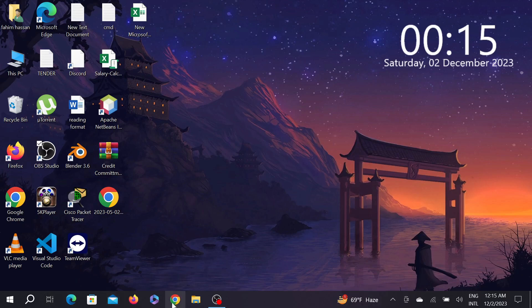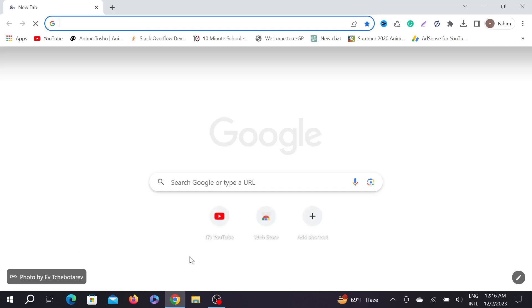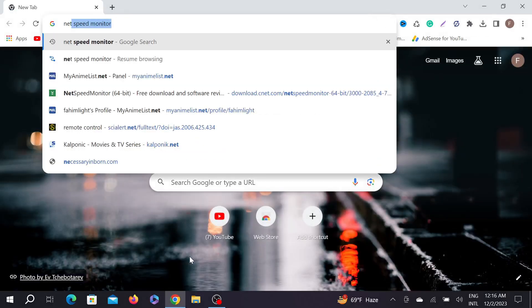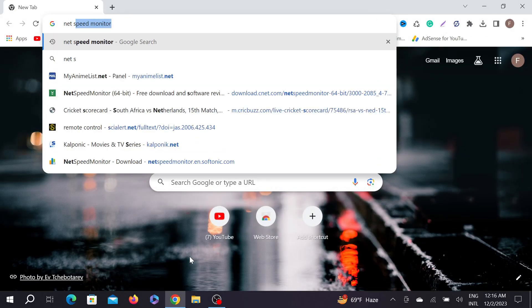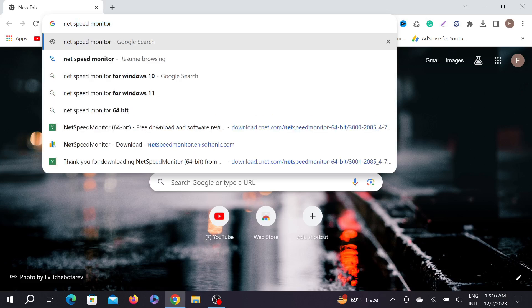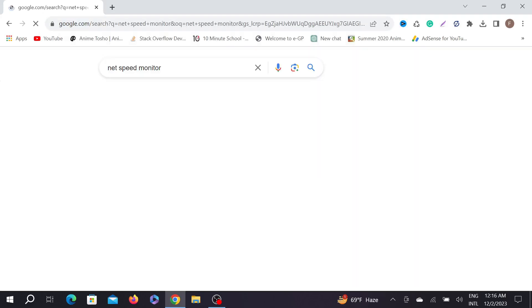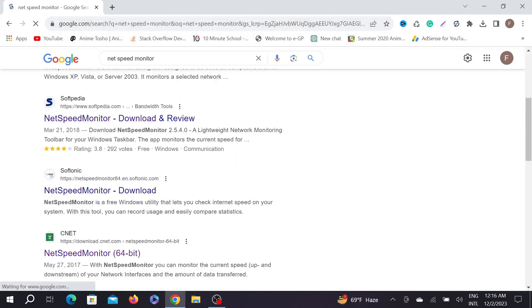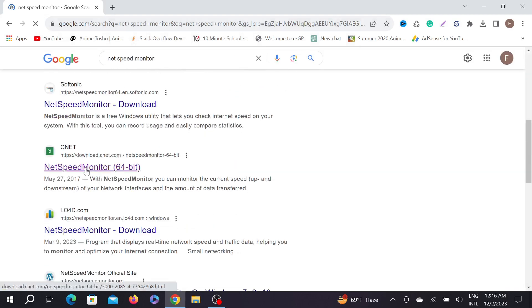First of all, go to your Chrome browser and in the search option type 'NetSpeedMonitor'. Go and scroll down a little bit. You can download this application from any website.